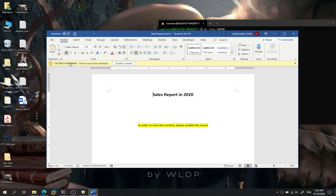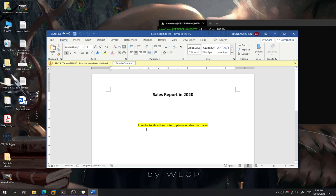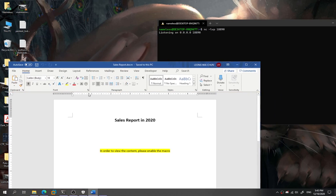And it shows that security warning: the macro has been disabled. We need to enable the content in order to view. This is how we craft our template. We want to make the user fall into the trap by telling them that in order to view the content, we need to enable the macro to view the sales report. So the user just enables it.